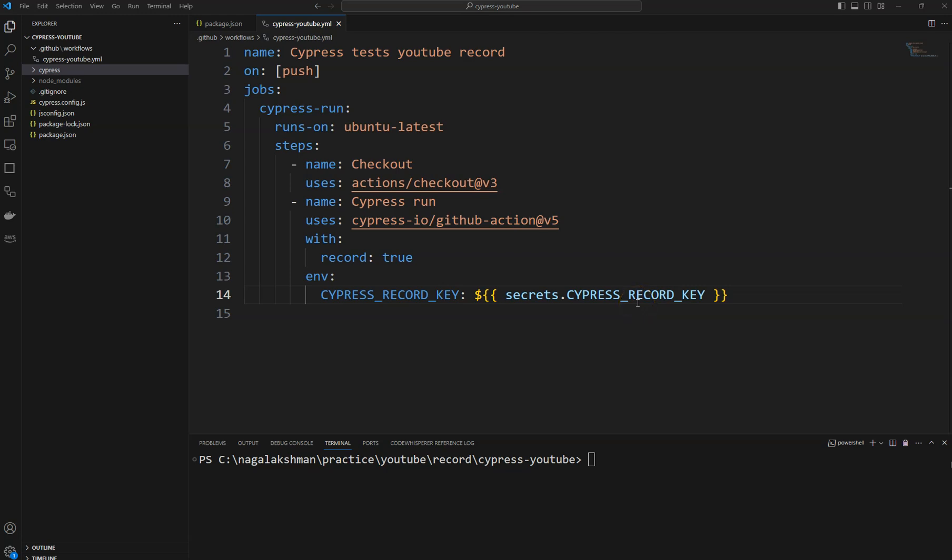Hi, welcome back. In my previous video we saw how to connect to Cypress cloud from GitHub Actions and how we can record the GitHub Actions tests in Cypress cloud. In this video we will see how to run those tests parallelly in GitHub Actions and record the tests in Cypress cloud.